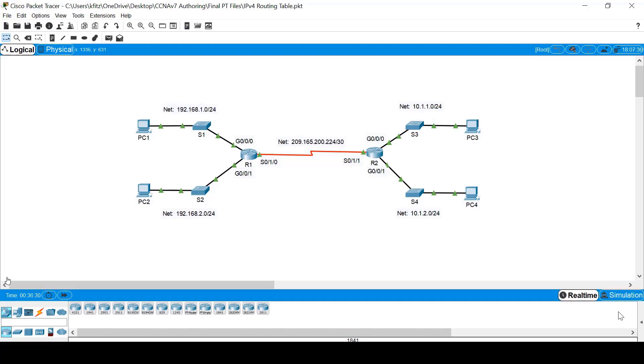It is very important to be able to read and understand the entries in a routing table. In this demonstration, we'll take a look at a router's IPv4 routing table in detail.